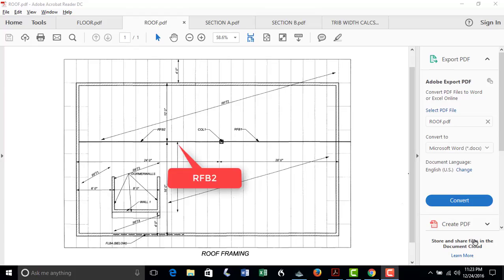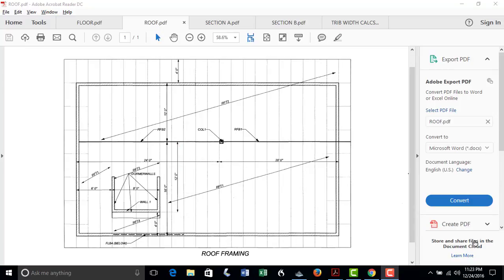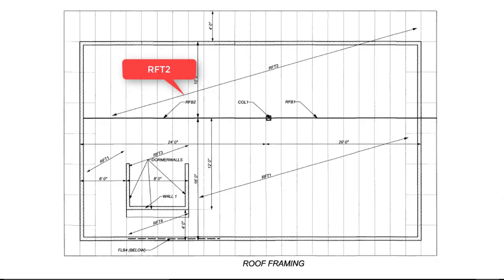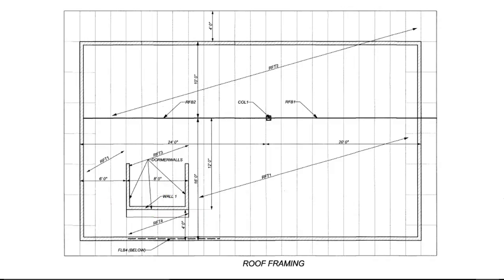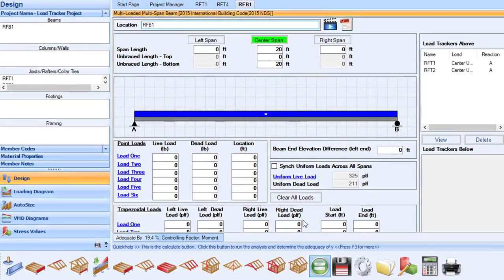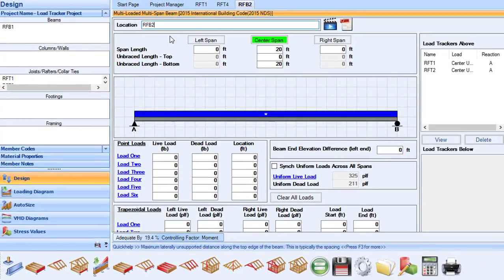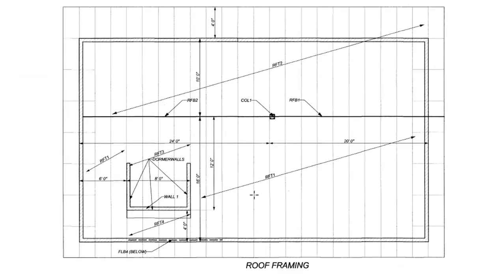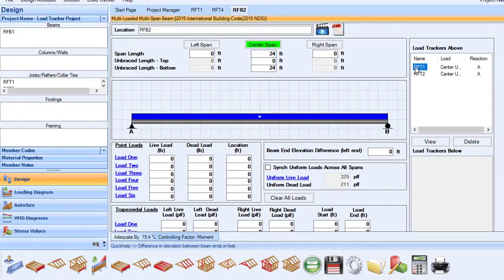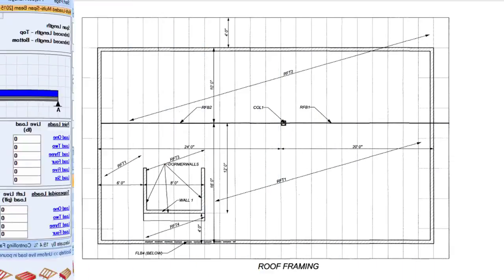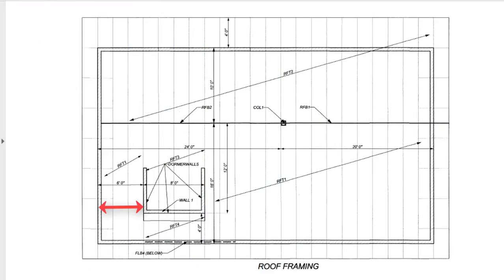Next, we will design RFB2. This is a 24-foot long beam and supports the back wall rafters RFT2, portions of the roof using RFT1, and the dormer rafters RFT3. We will use the previous RFB1 design and rename it RFB2, as well as change the span to 24 feet. For the uniform load, we still have the loading from rafter RFT2, but we do not have RFT1 across the entire span. So we will delete RFT1 from the loading link box. You can see that rafter RFT1 extends from the end of the beam to a distance of 6 feet across the span.